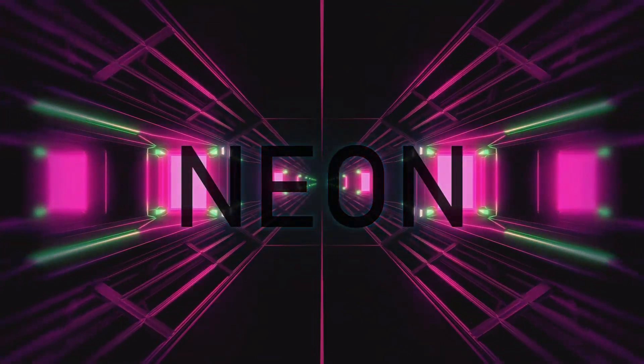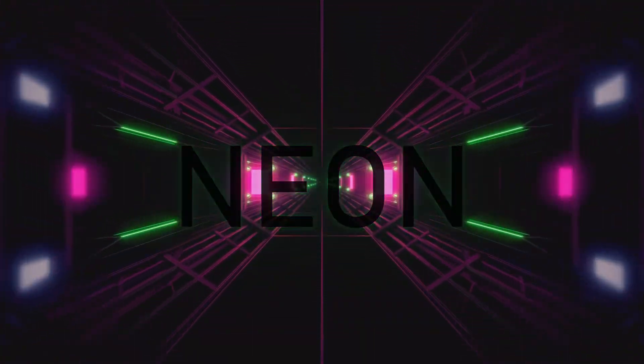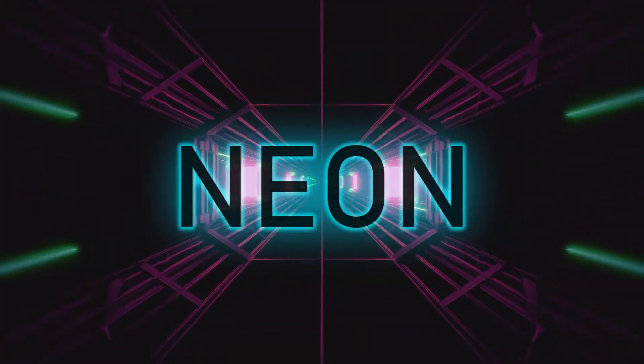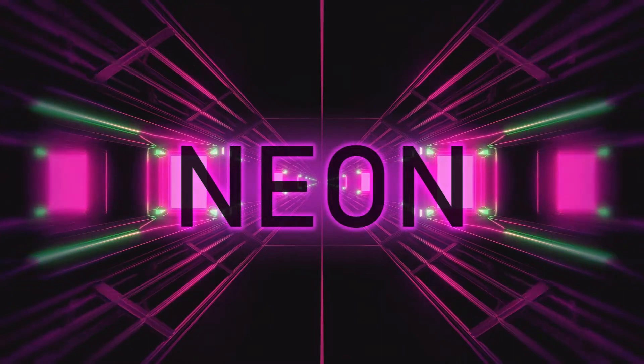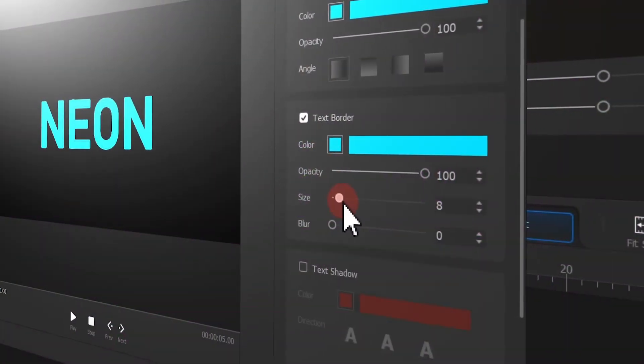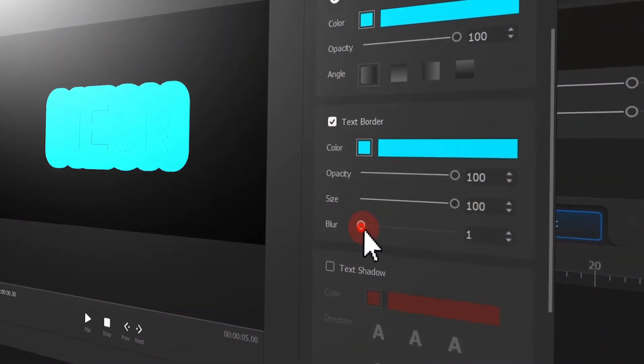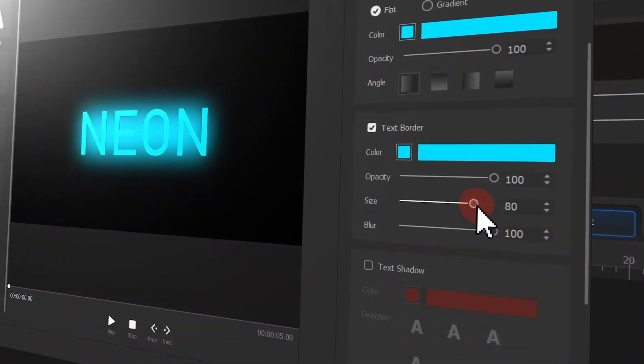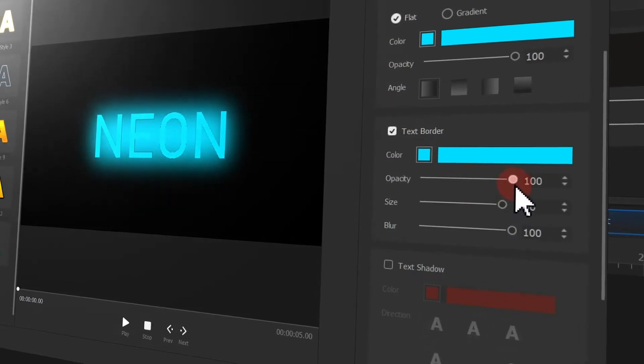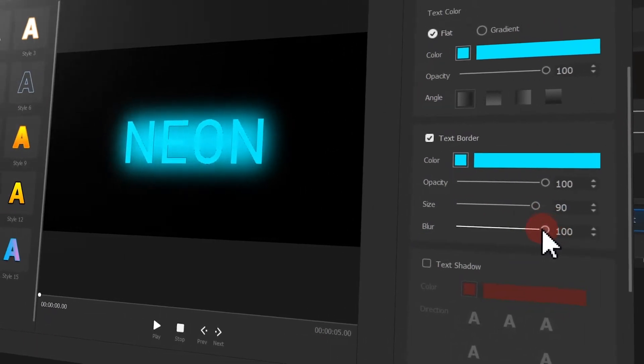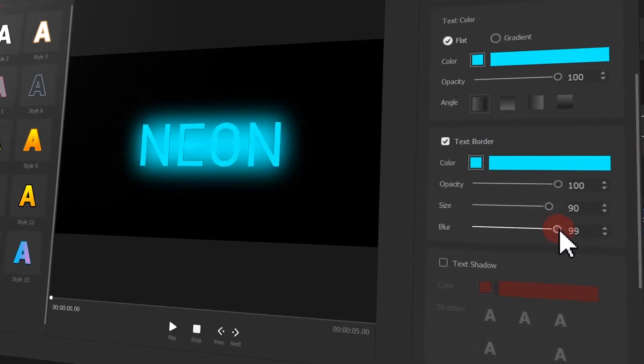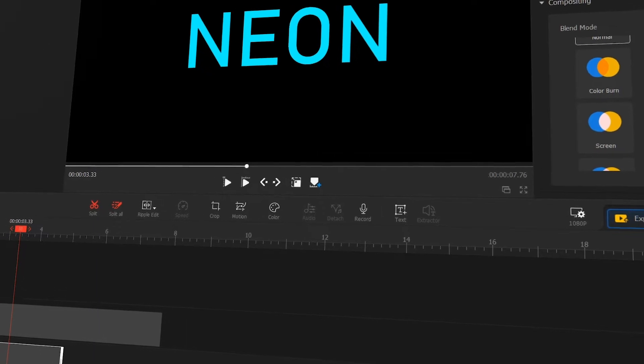Neon text is a pretty popular text effect in video creation. In the last video we already know how to create a glowing font effect, while today we'll show you how to make the effect more attractive by working on the details. If you are interested in this one, keep watching the video.